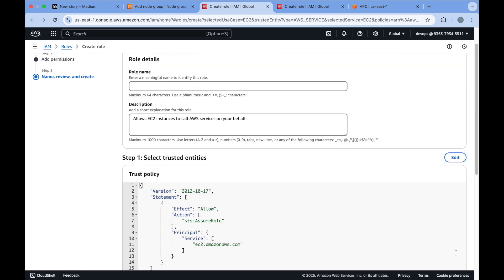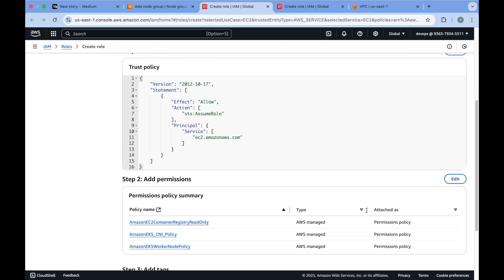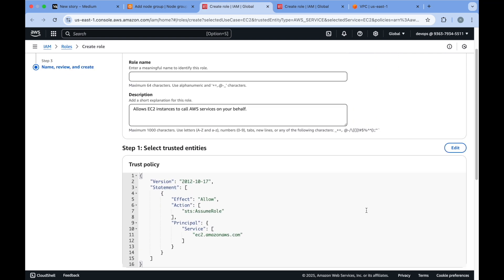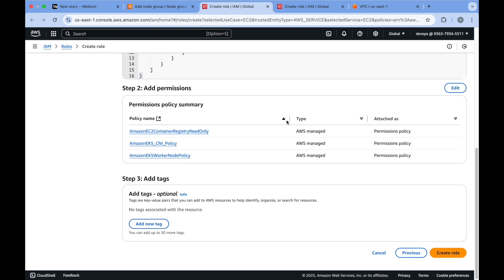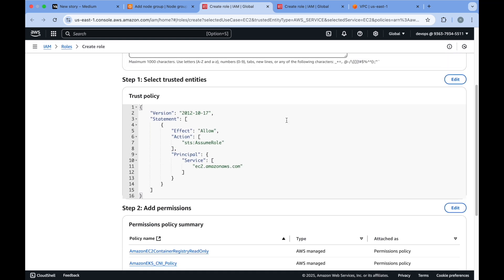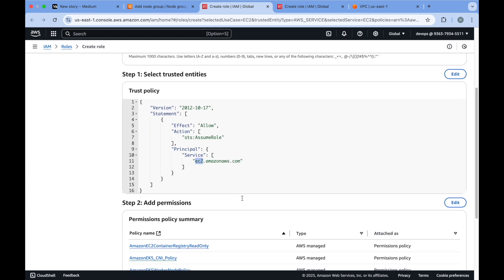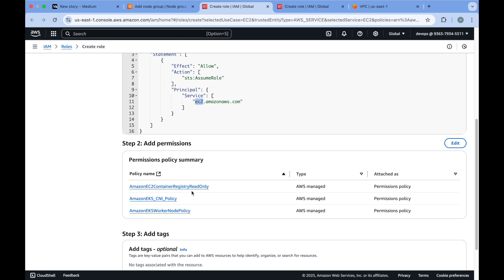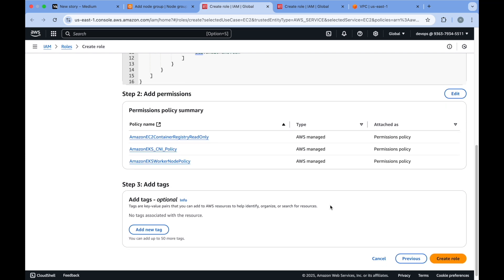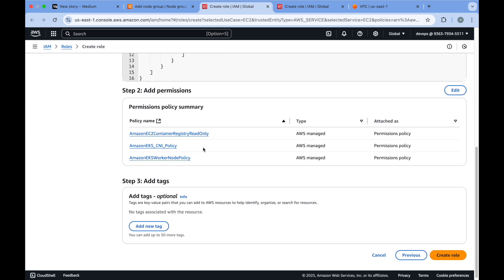We'll see what permissions it has selected. You'll put the name EKS EC2. Here you can see the trust policy is EC2 and the policies it needs are: container registry read only permission, worker node policy, and CNI policy. These are all AWS managed policies and when you click on create recommended role, AWS automatically provides these three required policies.